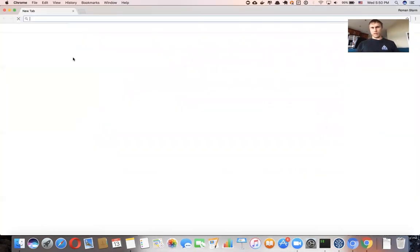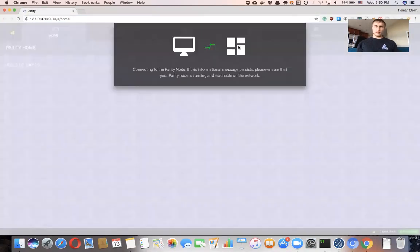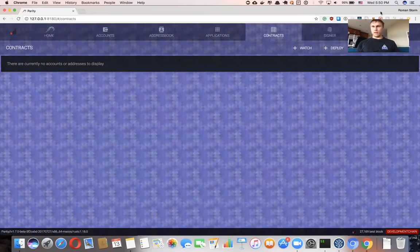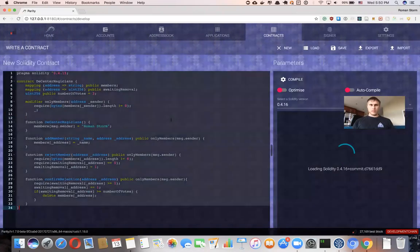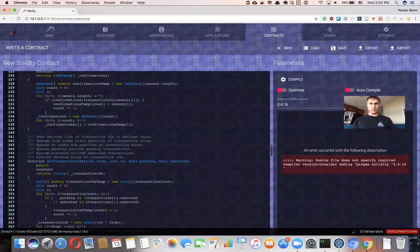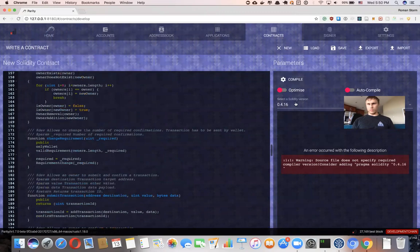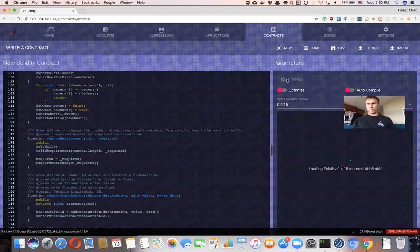You can do this on any chain you want, like Kovan or mainnet. So for testing purposes, go to Contracts, say you want to develop a contract, paste in the contract code, then choose your compiler version 0.15, and compile it.